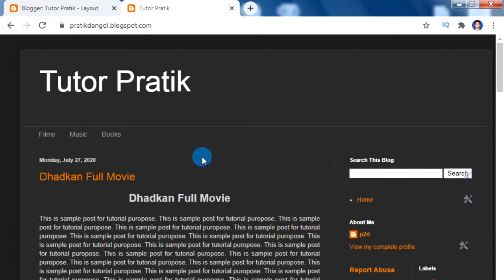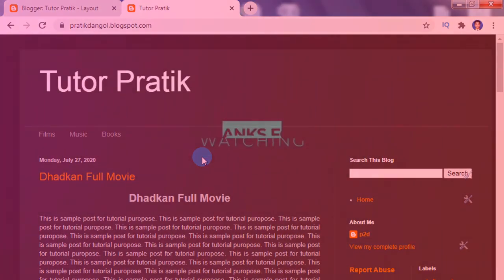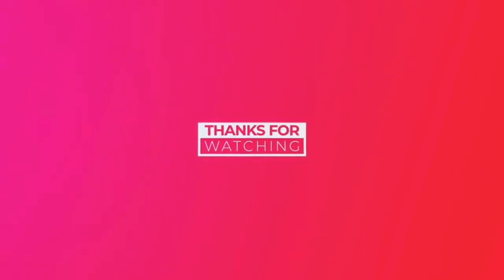In this way, by adding these script codes inside the normal blogger template, we can activate the underscore feature on our templates. That's all for today — we will come back soon with new interesting videos. Until then, take care, goodbye!